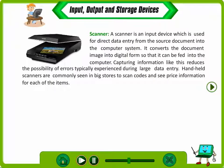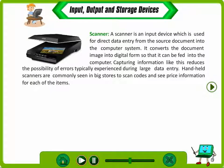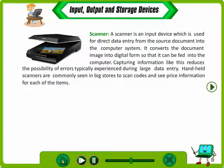A scanner is an input device which is used for direct data entry from the source document into the computer system. It converts the document image into digital form so that it can be fed into the computer. Capturing information this way reduces the possibility of errors typically experienced during large data entry. Handheld scanners are commonly seen in big stores to scan codes and see price information for each item.